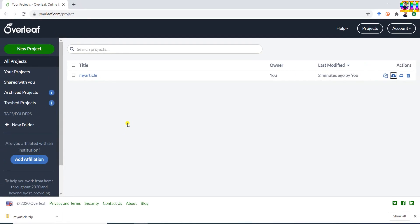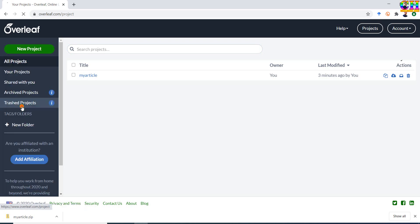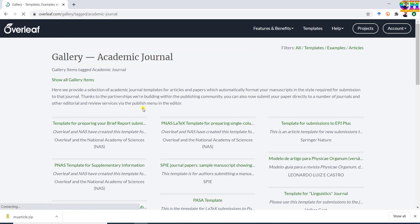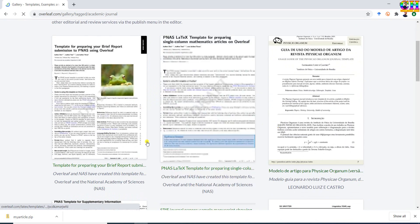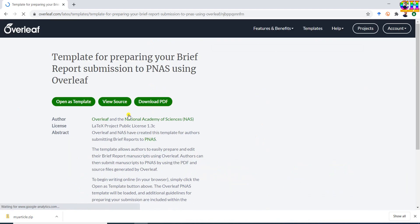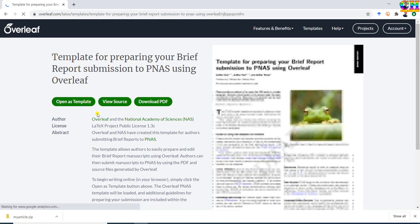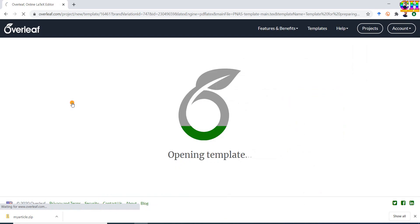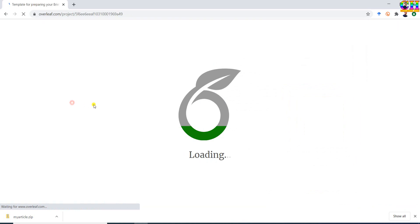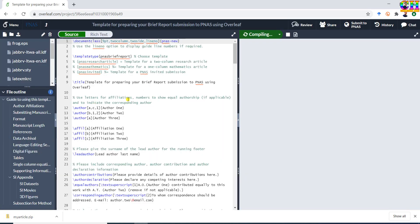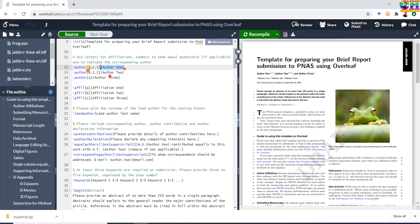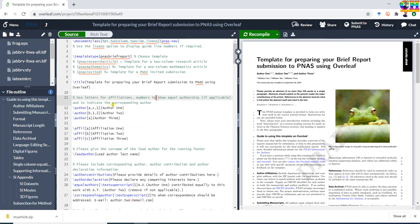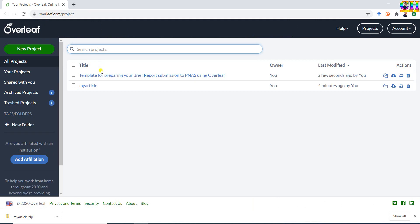In the next example, I will open one template. Just select the required template. Open this. Edit the template. For downloading the template, again go to this arrow, then go to this symbol and download this.